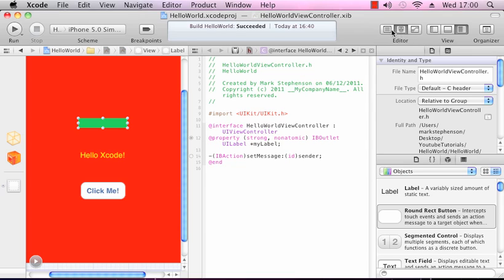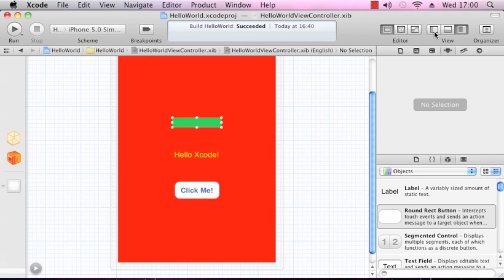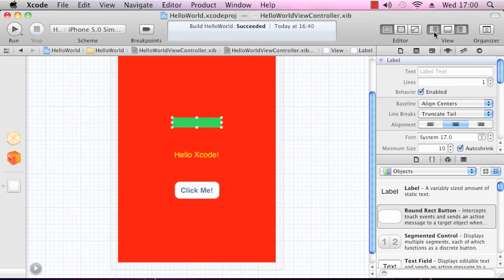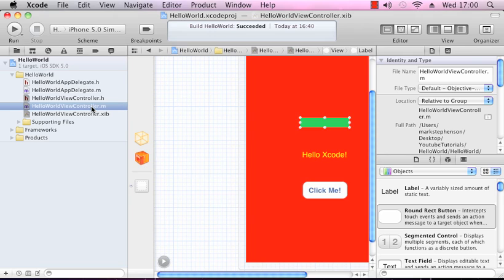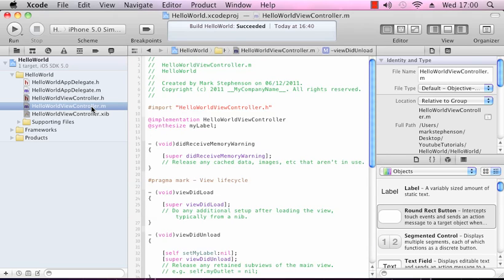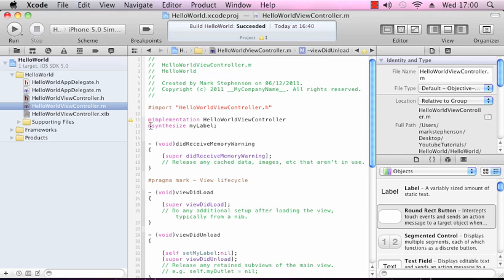We can now go into our implementation file, our .m. Just load that up. When we added the outlet and got a property, Xcode also added this line here: @synthesize myLabel. What that's doing is it's creating the accessor methods, the setters and getters, for that instance variable we named myLabel.